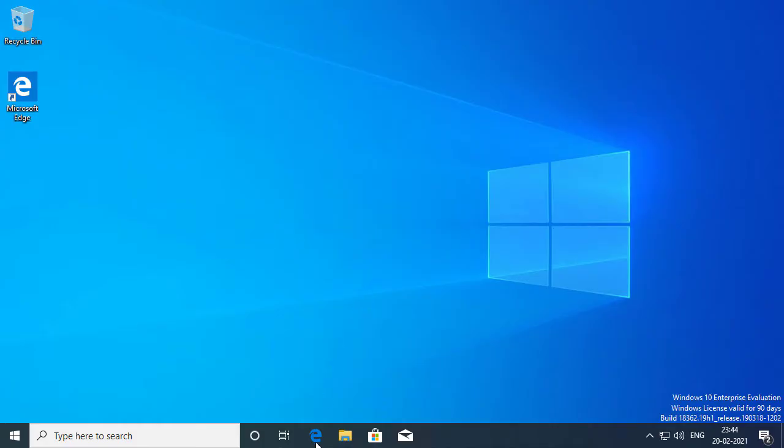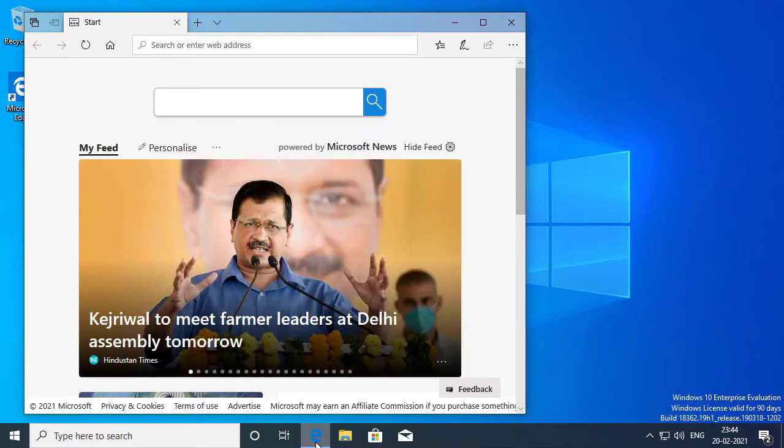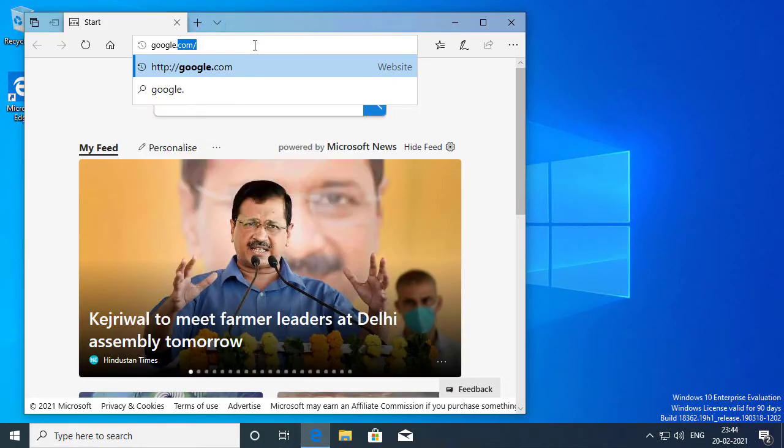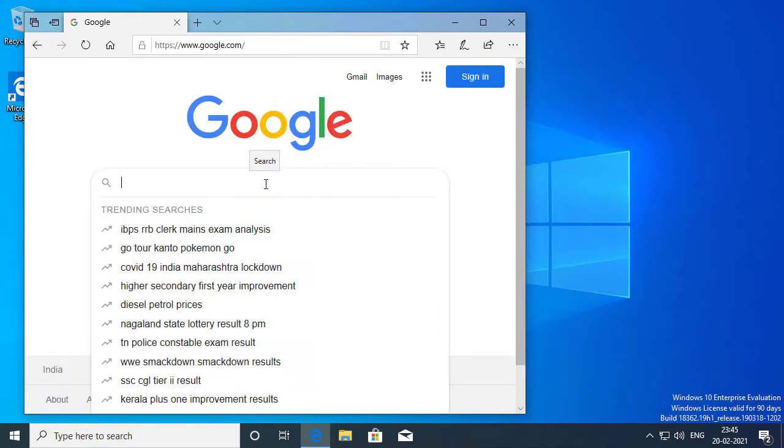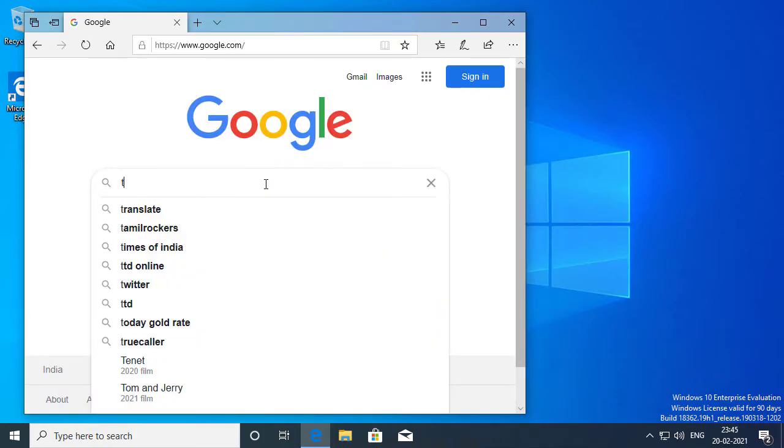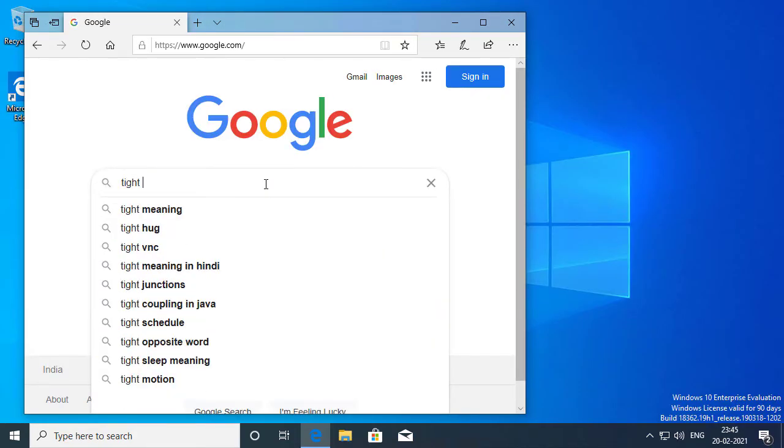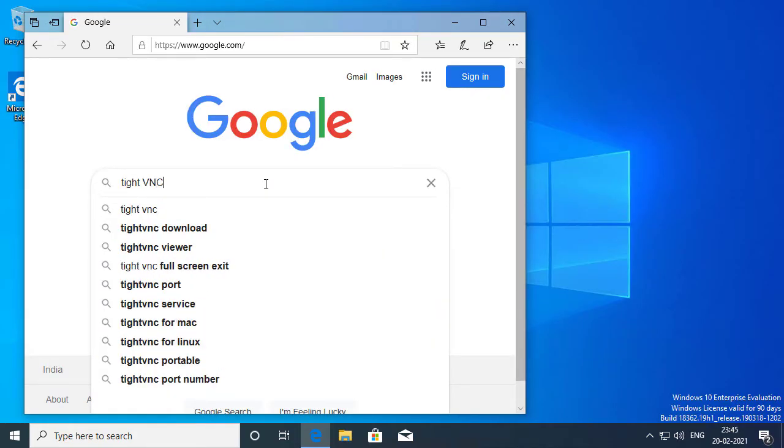So I'm going to open up my browser and I'm going to open up Google. I will type TightVNC.